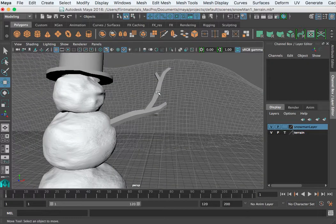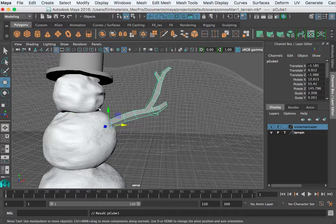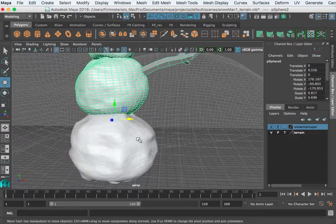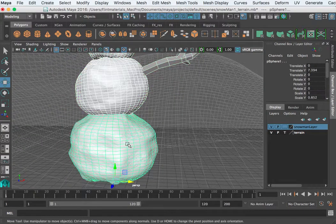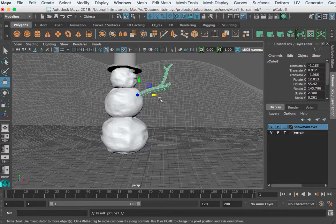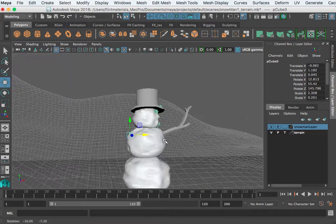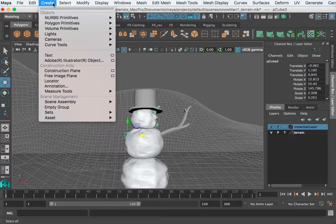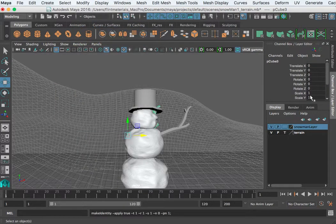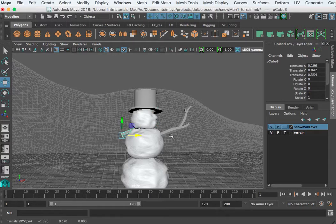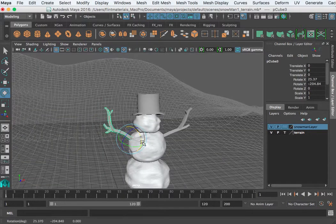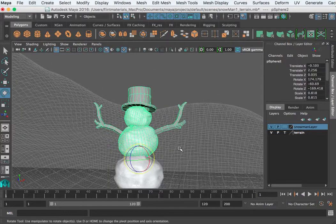I'm going to parent the forearm to the main arm, the main arm to the torso, the hat to the head, the head to the torso, and the torso — holding down Shift — everything to the base, then P to parent. I'll Command D to duplicate, then freeze my transforms to get a clean scale of one, and see if I can flip that and check that everything is still parented correctly.